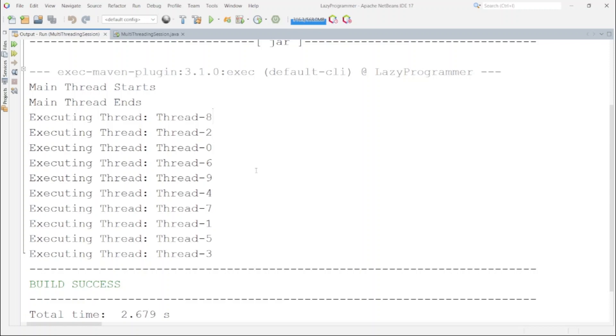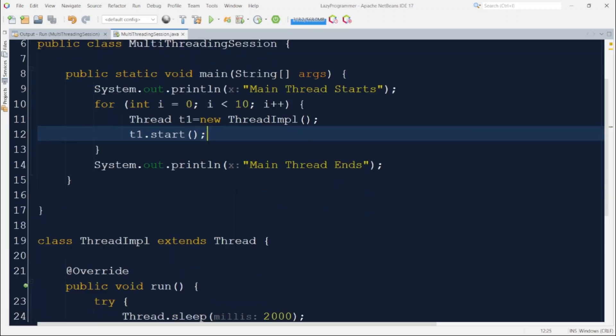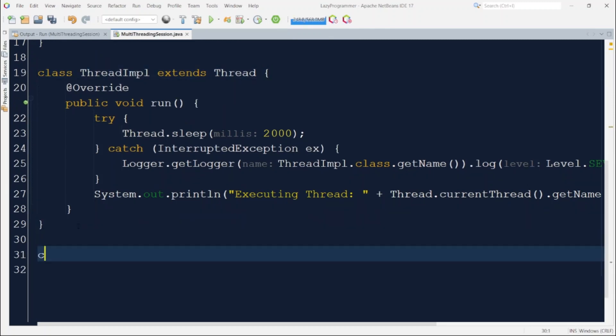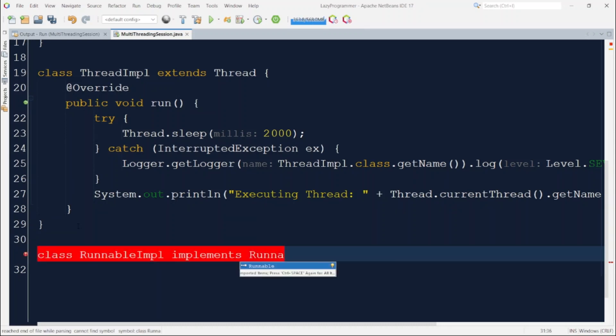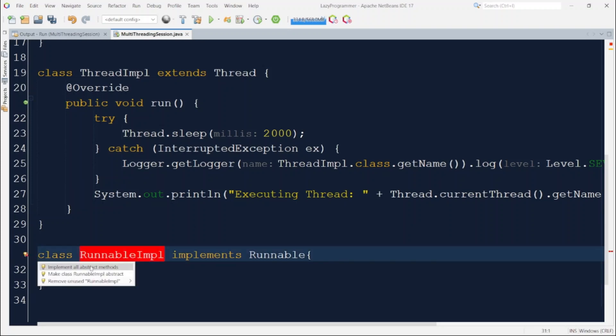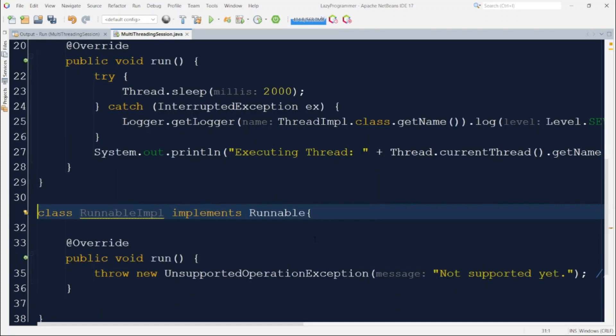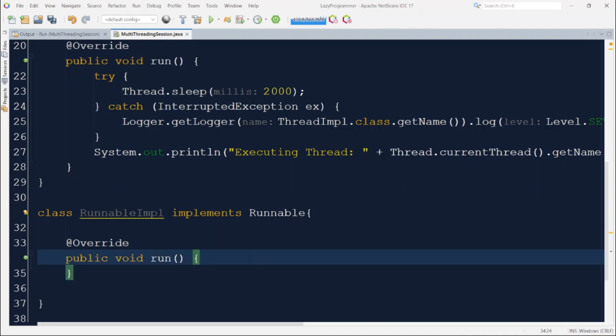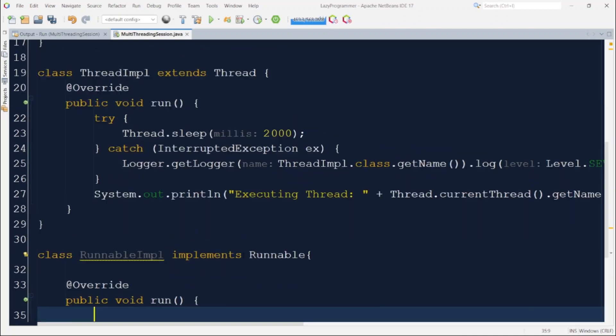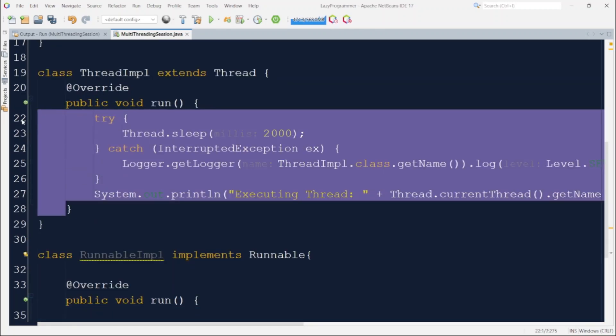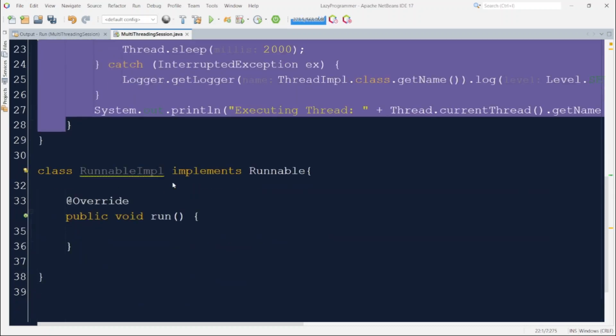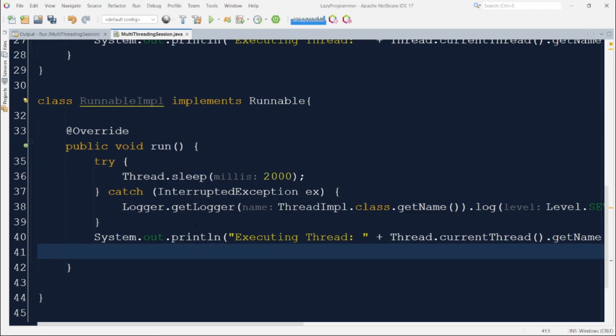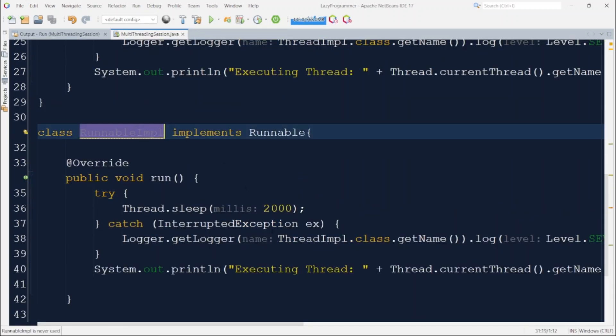Now let us move ahead and create the threads using runnable interface.